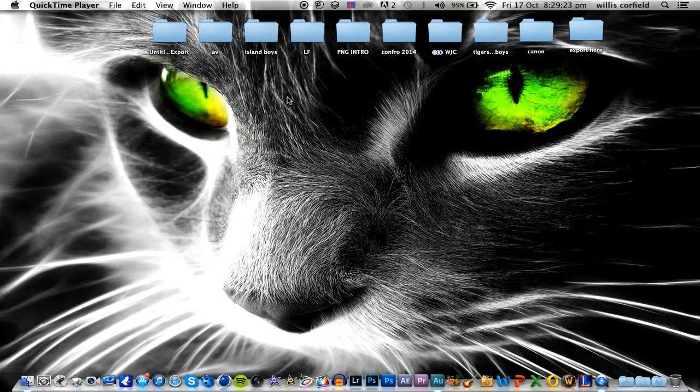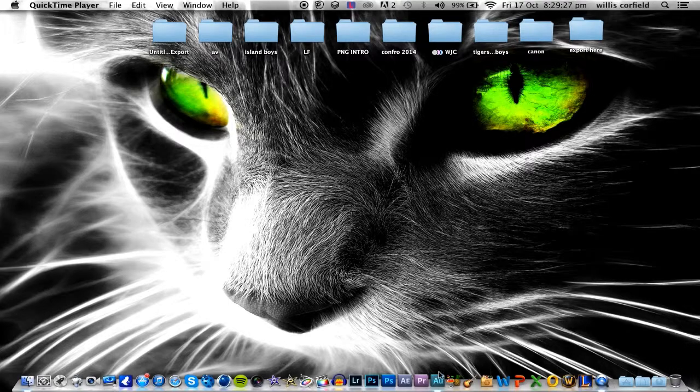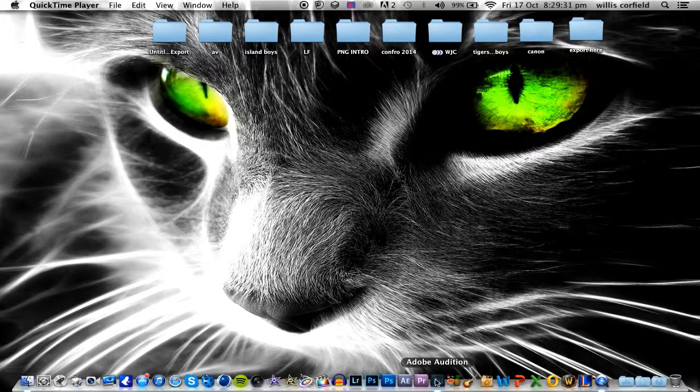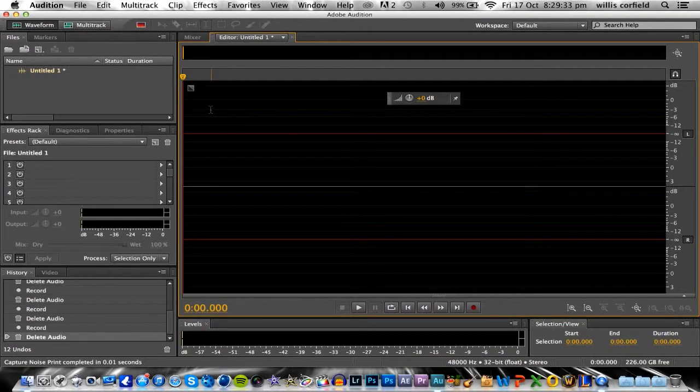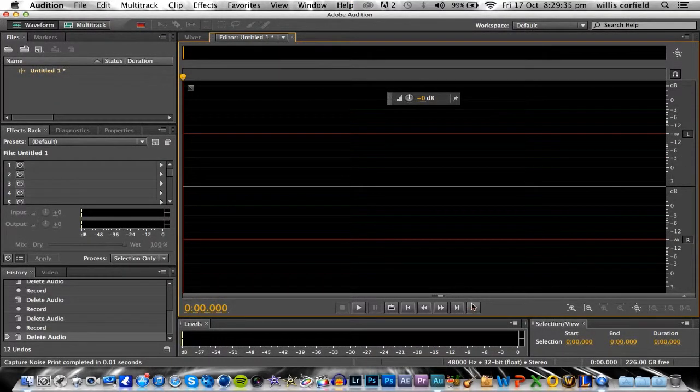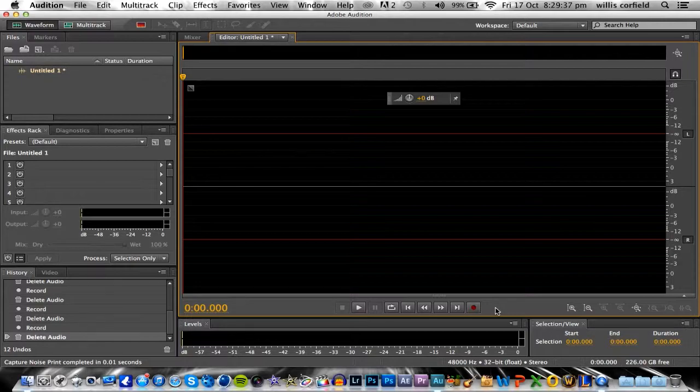Hey YouTube, it's Liquid here back with a Mac tutorial on Adobe Audition noise reduction. So open up Adobe Audition and what we're going to do is do your recording and make sure you have about one or two seconds of